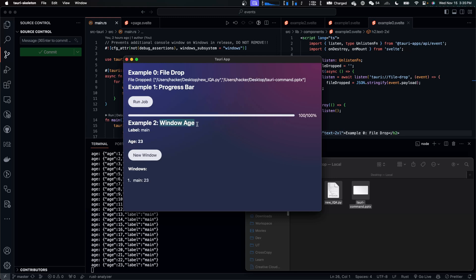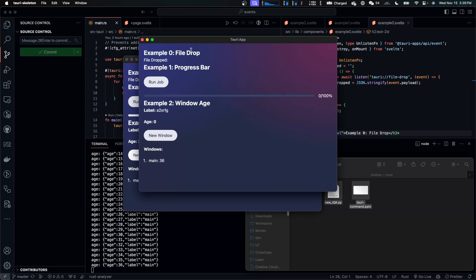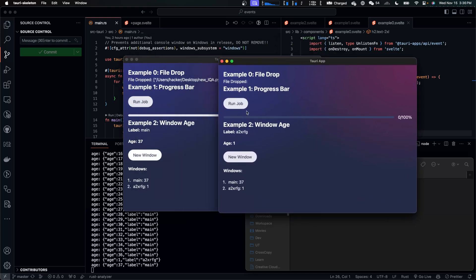Example 2 is window age. The label is the current window's name. Age is the number of seconds the current window has been opened. Windows is a list of all opened windows. And if I click on New Window, we get a new window. The age starts from zero.